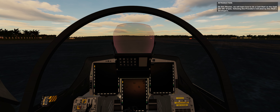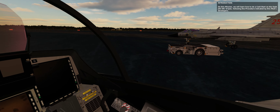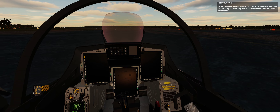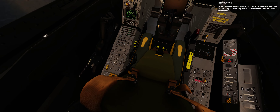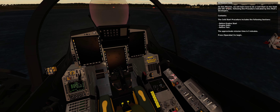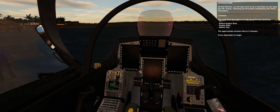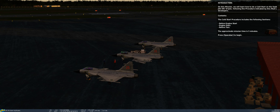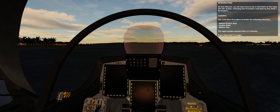On this mission, we will learn how to do a cold start on the Saab JAS-39C Gripen, following the procedure indicated by this mod's developers. The cold start procedure includes the following sections: before engine start, engine start, and before taxi. The approximate mission time is 5 minutes.